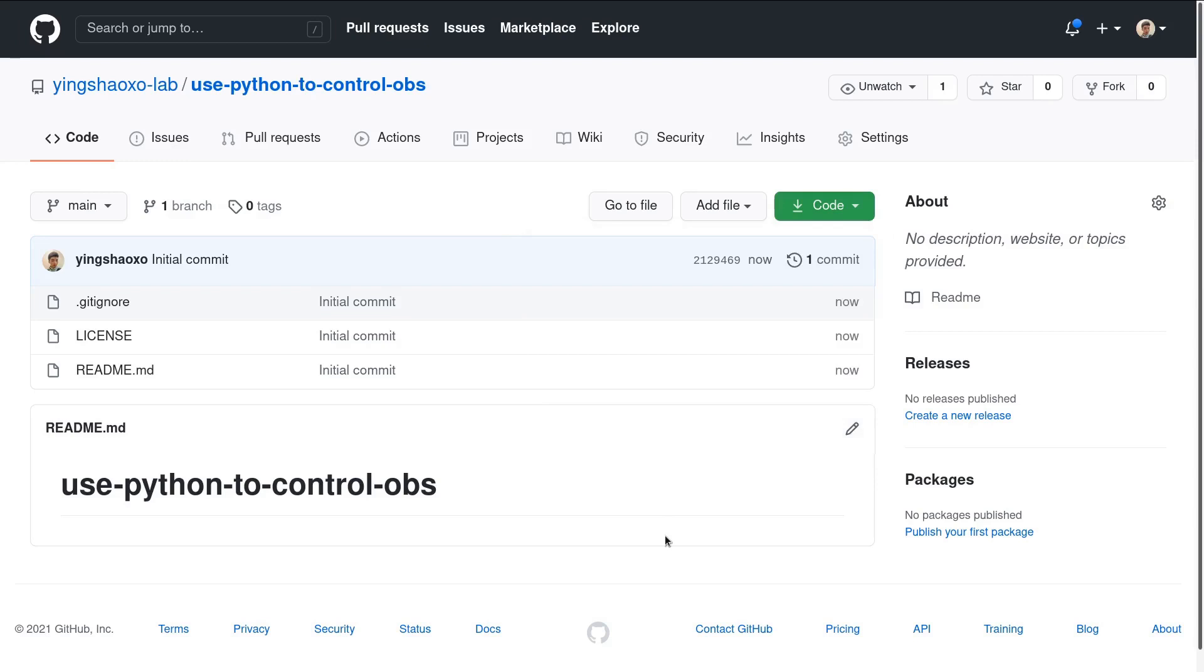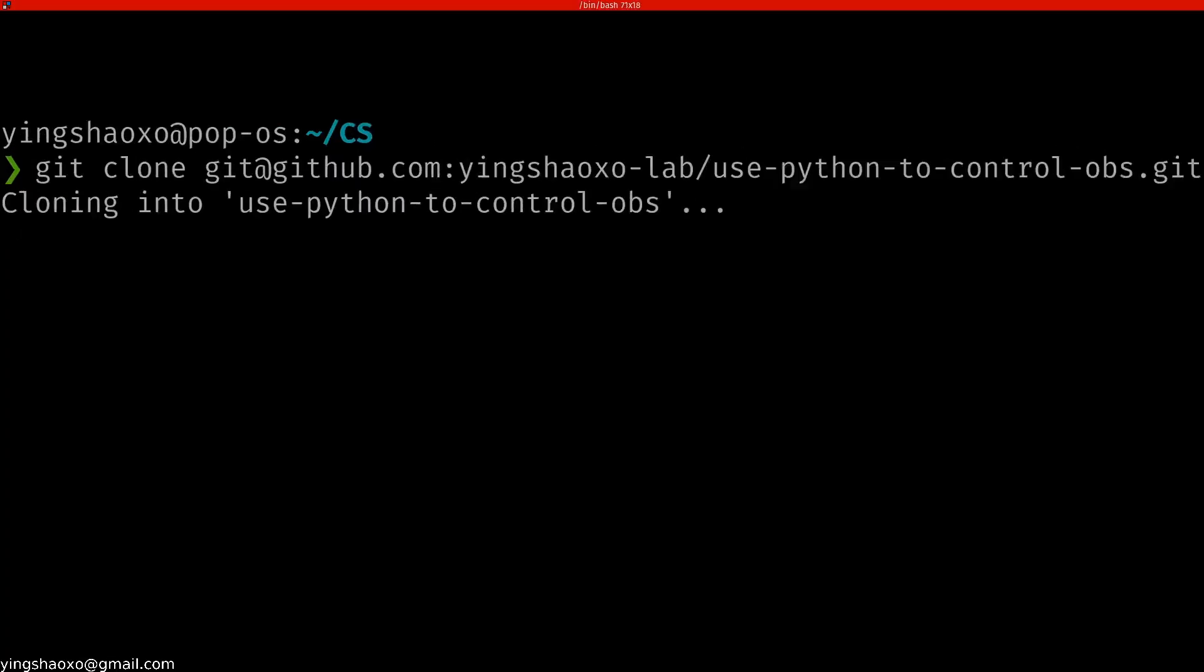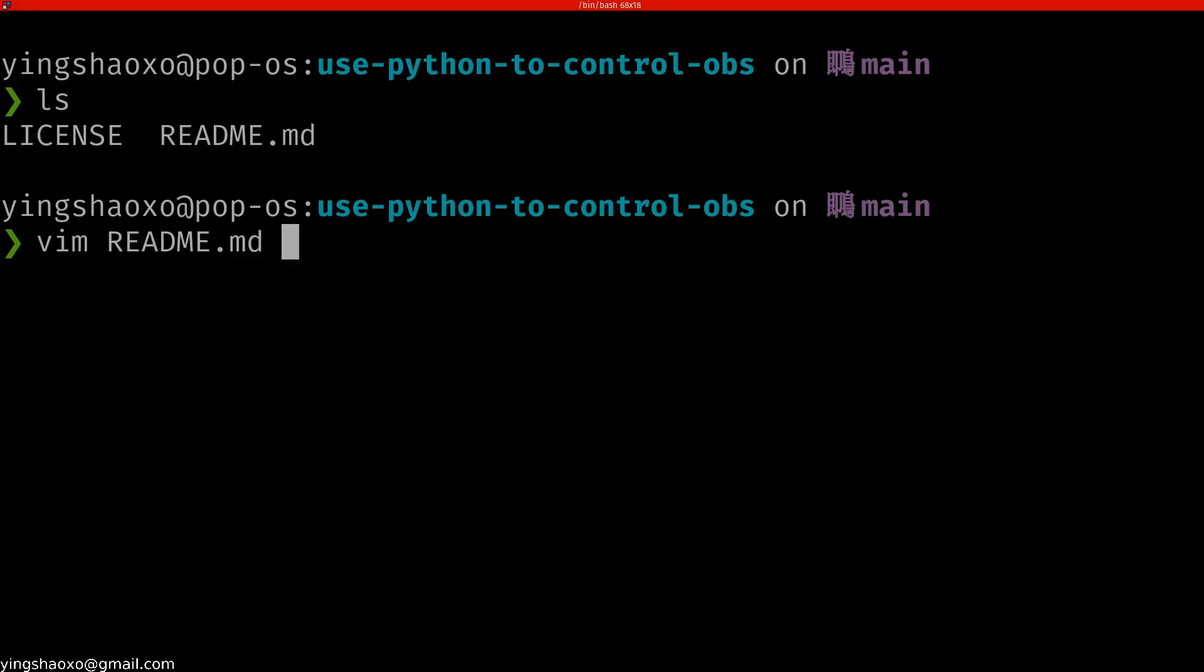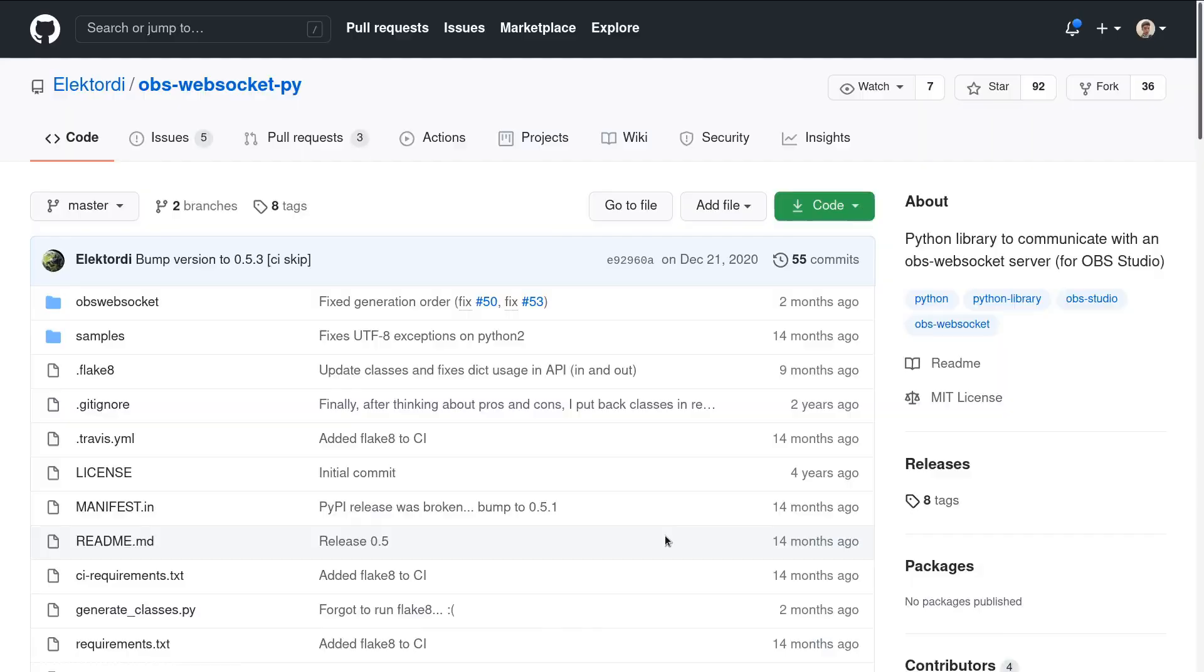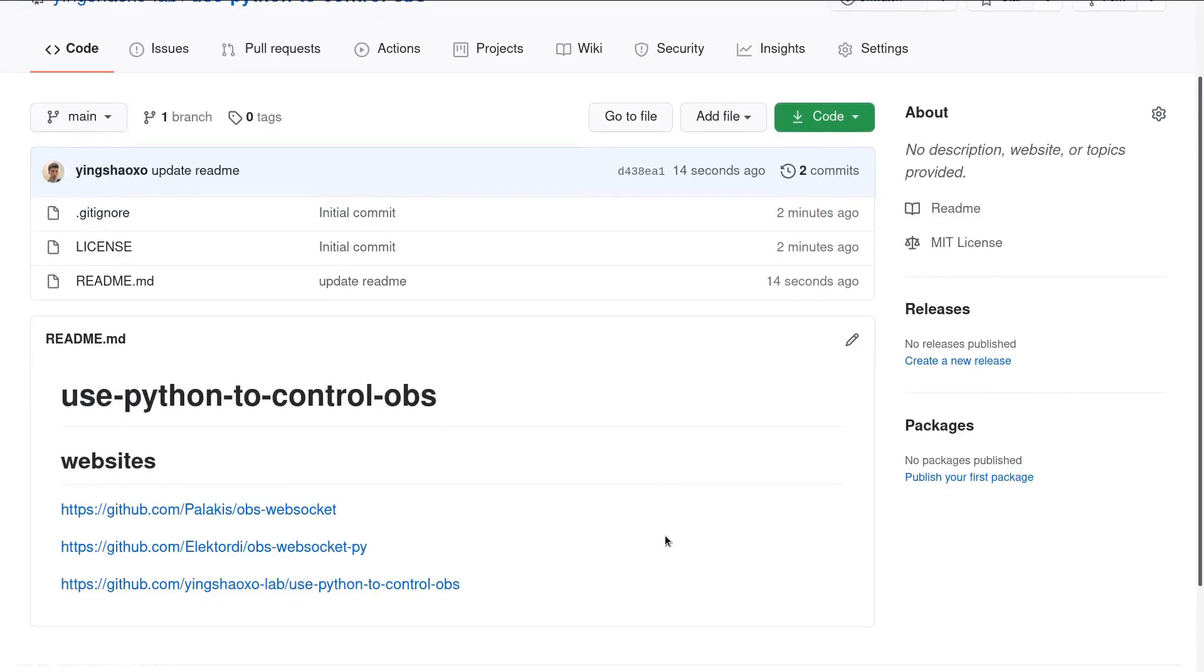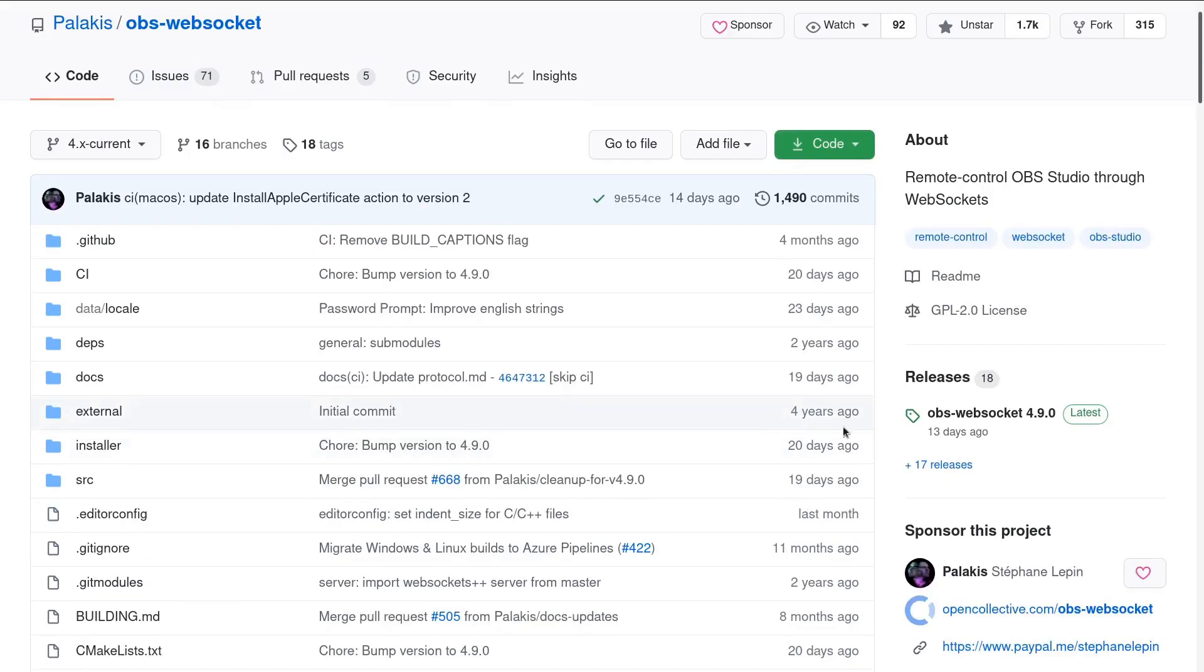First, we create a new repository, then we do a clone. What you need to do is first go to the first website. You will get into the OBS WebSocket repository. From here, we will try to download a release.